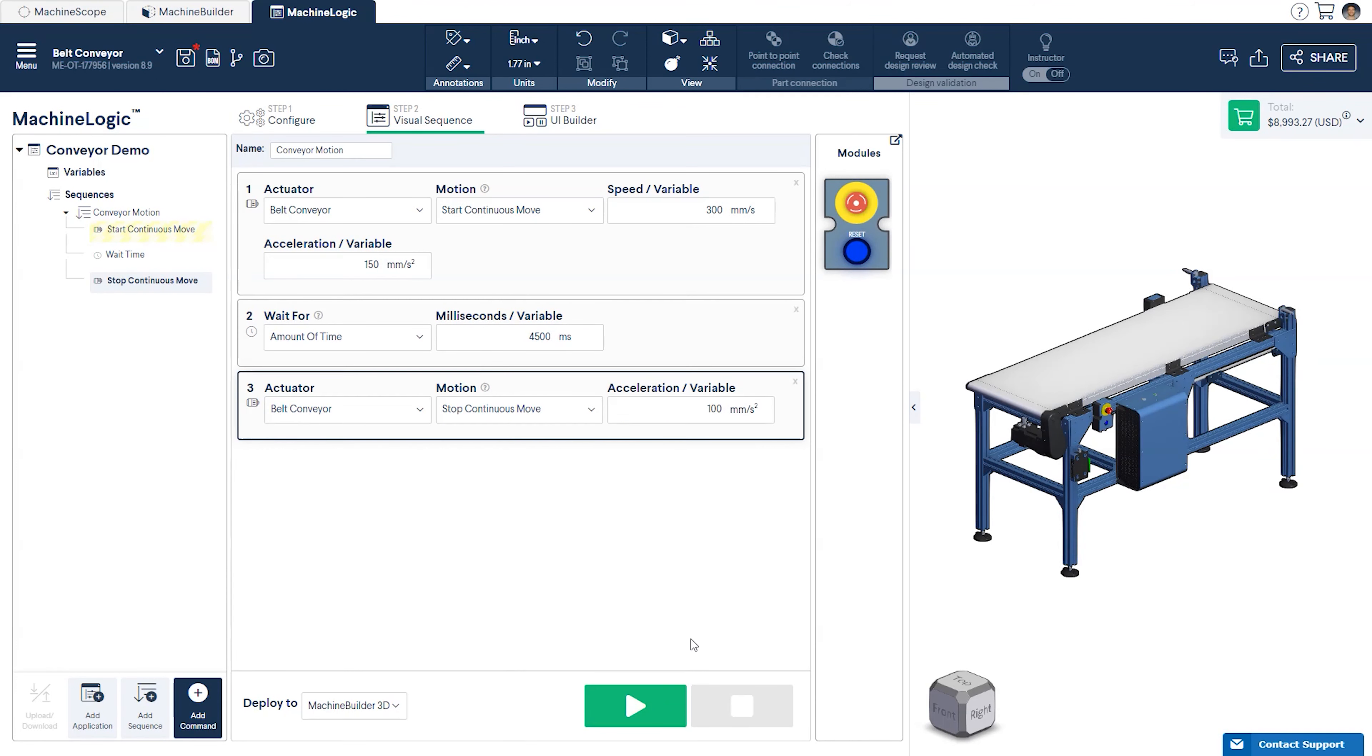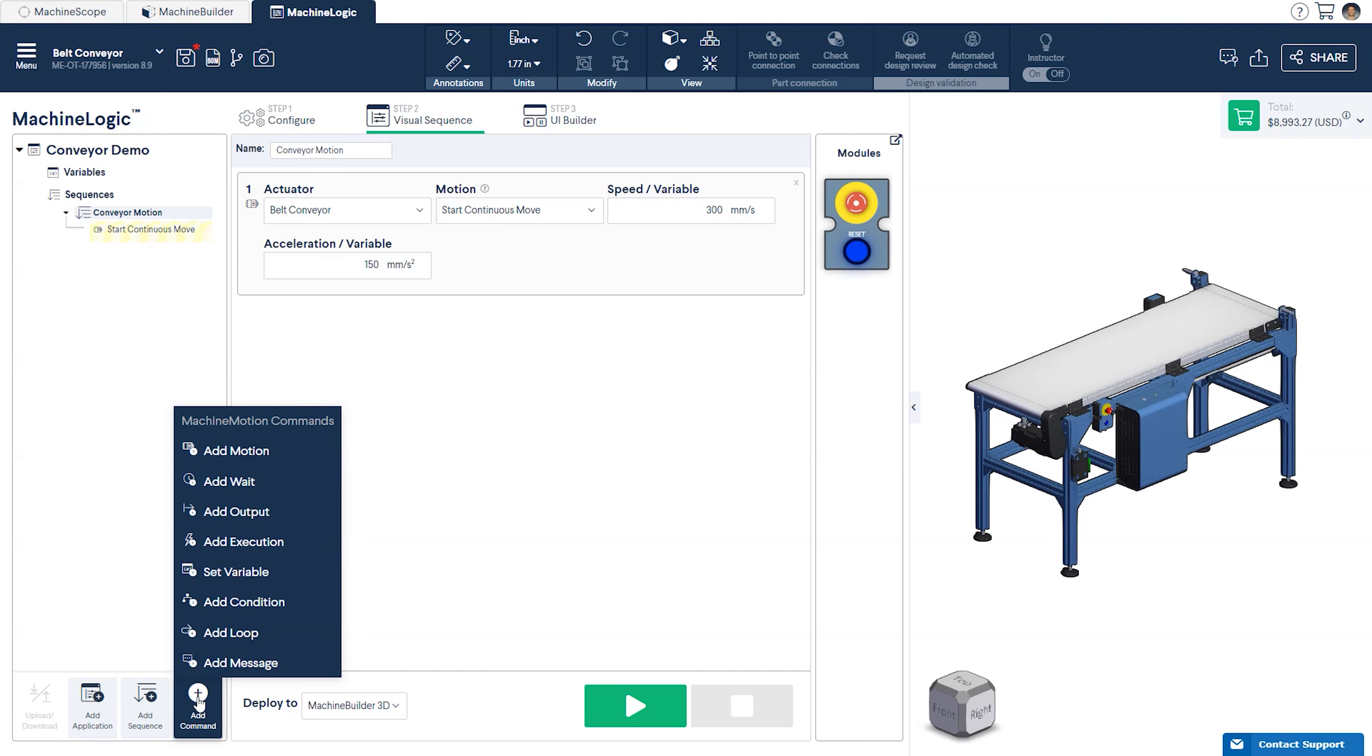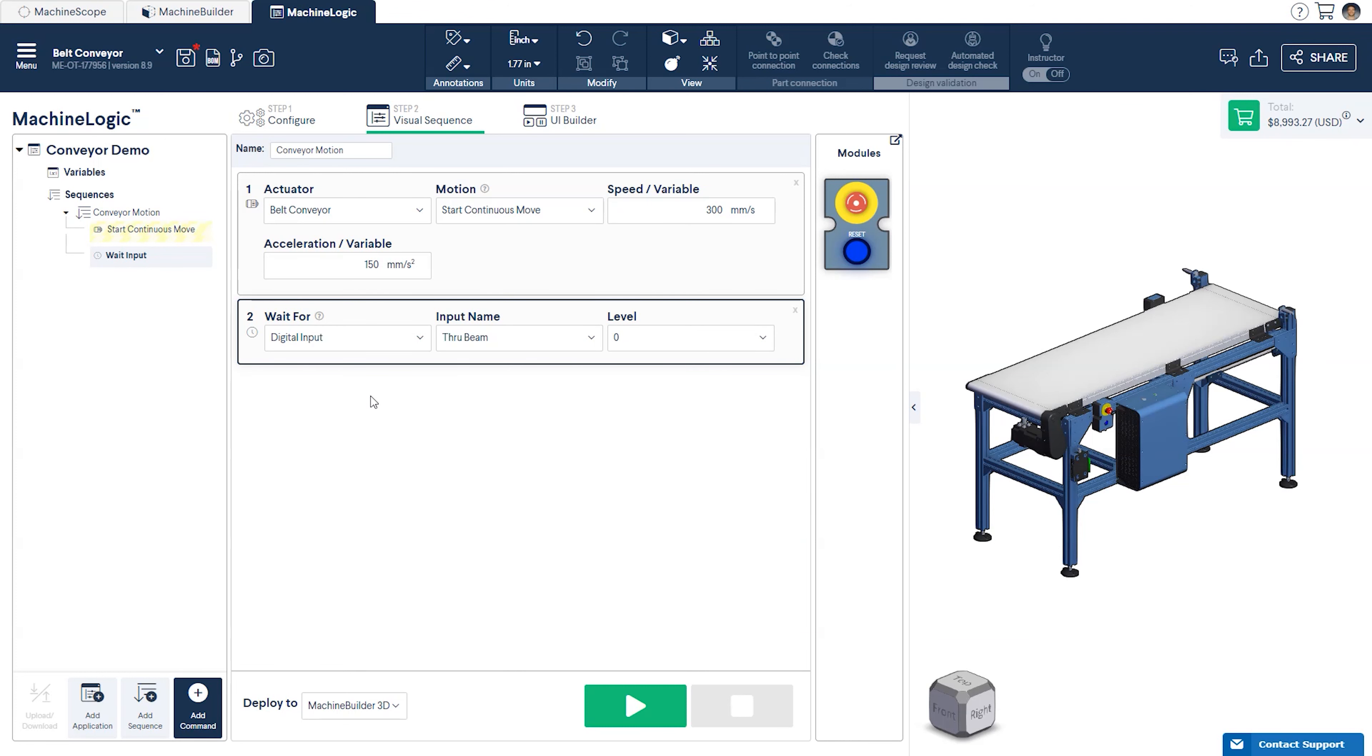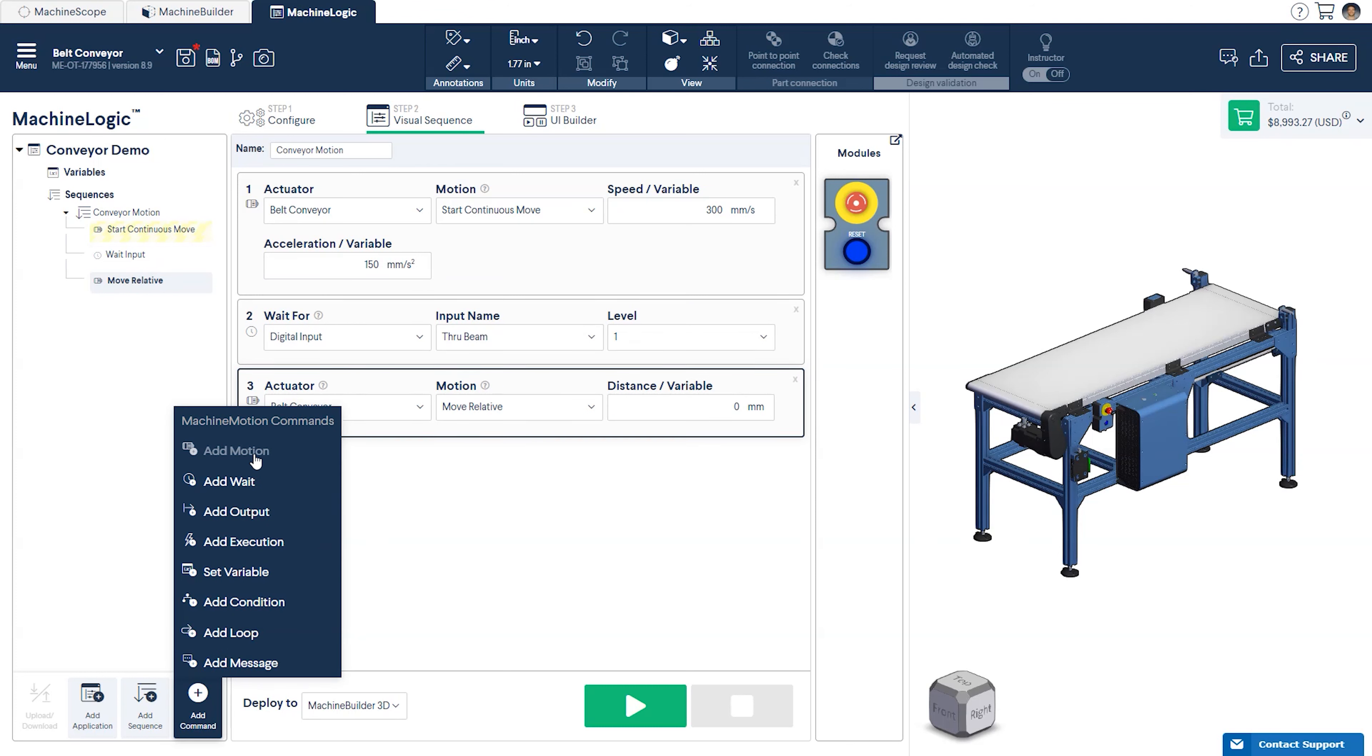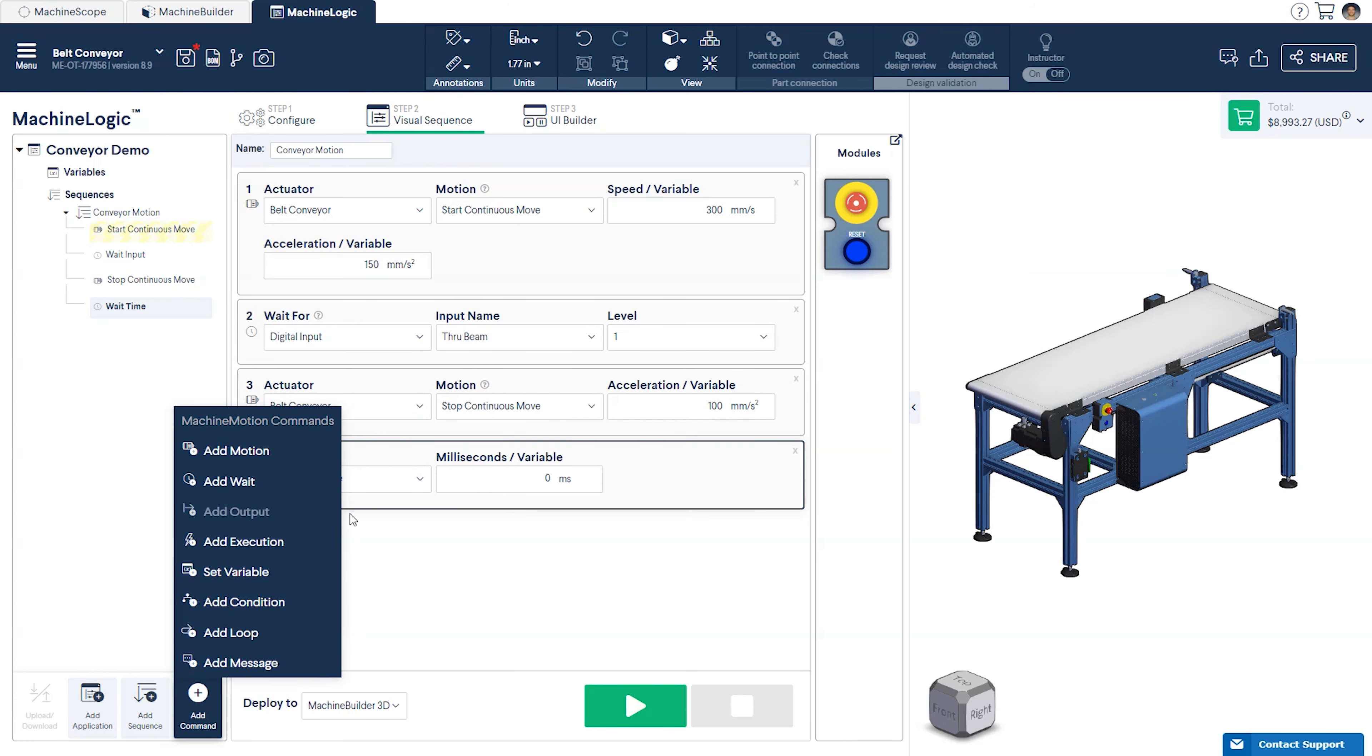The last program we'll be working on is to have the conveyor move until a specific event is triggered, in our case activating a through beam sensor. Starting from our first program, we will add an Add Wait command, this time setting it to Wait for digital input. We will have the conveyor keep moving until the box crosses the through beam, setting the sensor state to level 1. Add a command to Stop the conveyor motion and a second Wait command to hold for 2000 milliseconds.